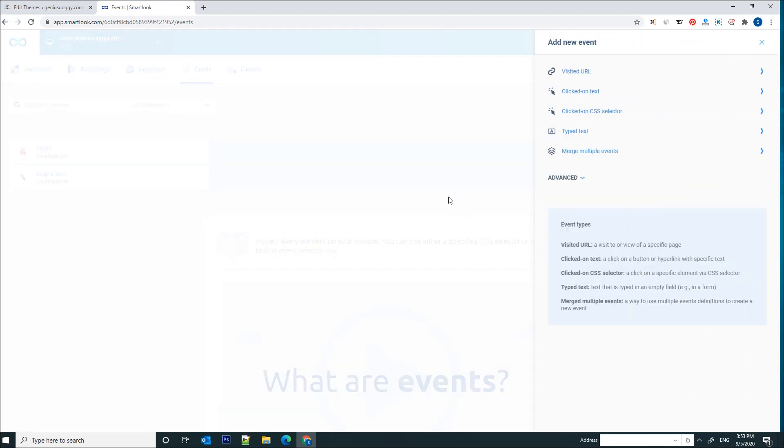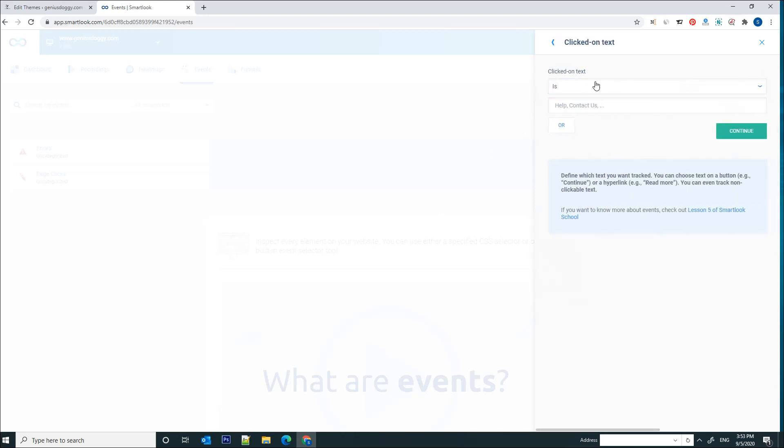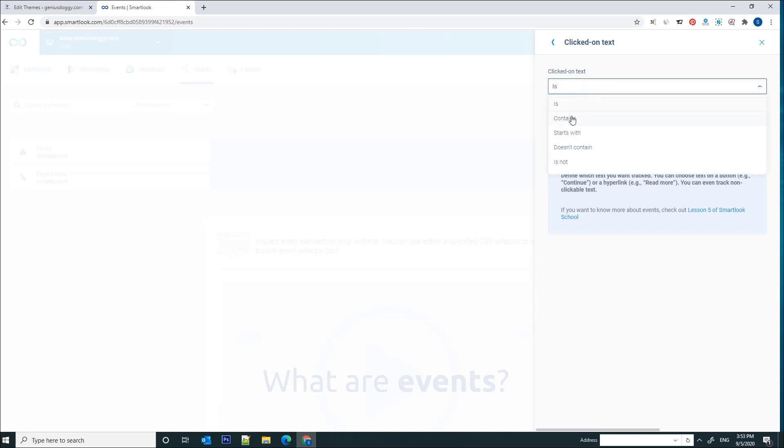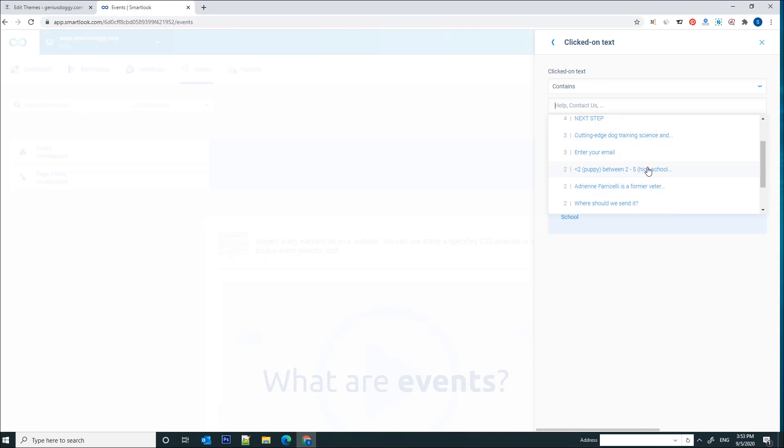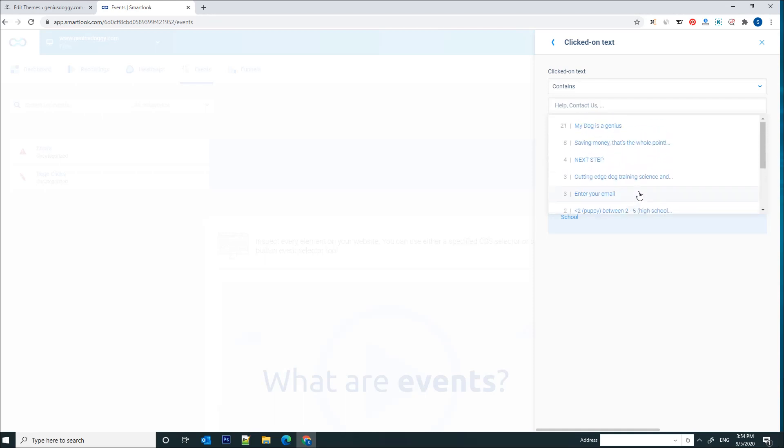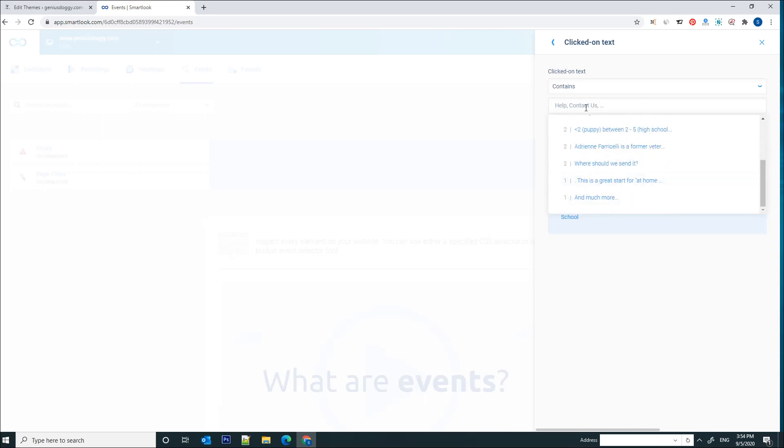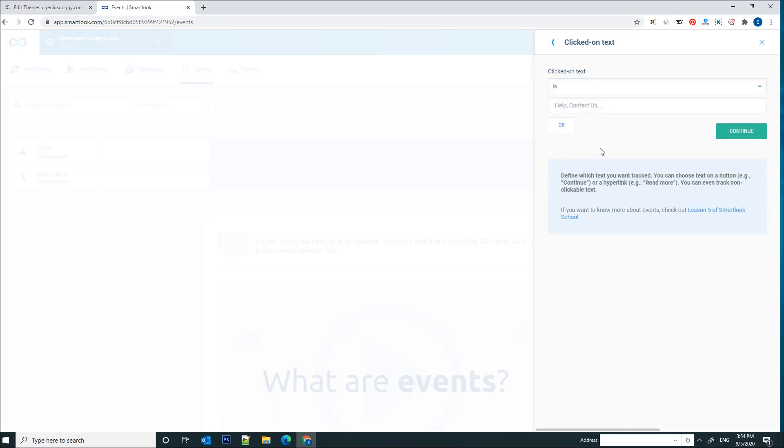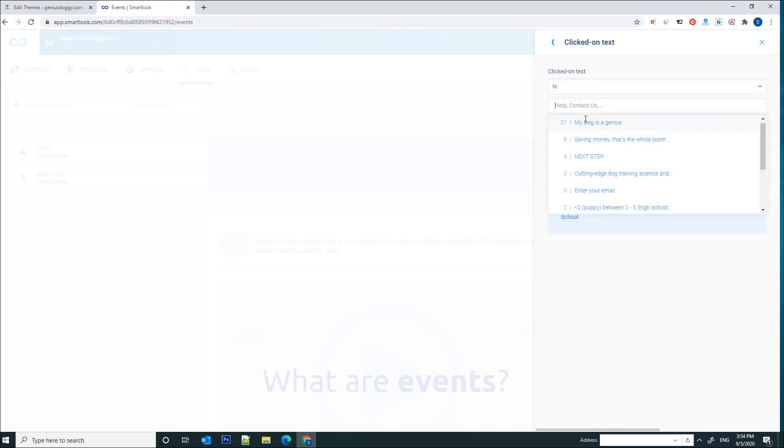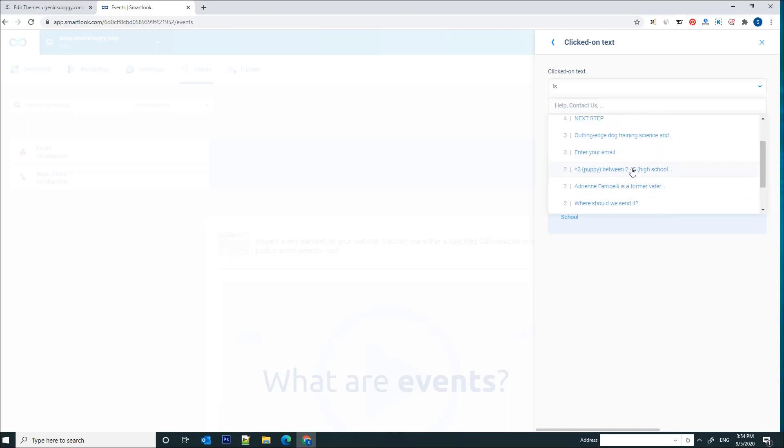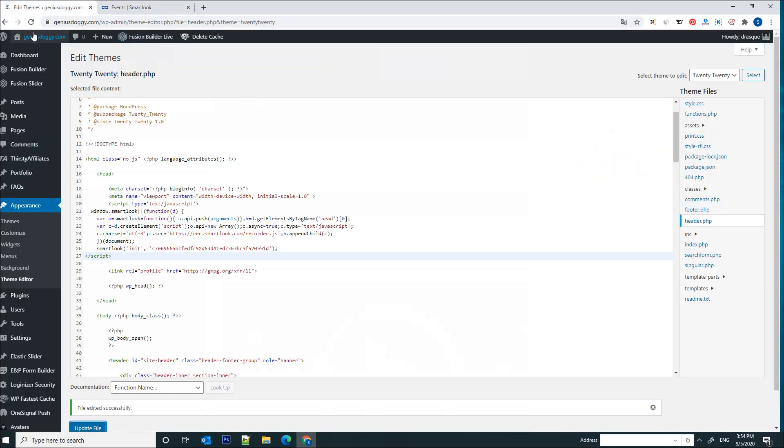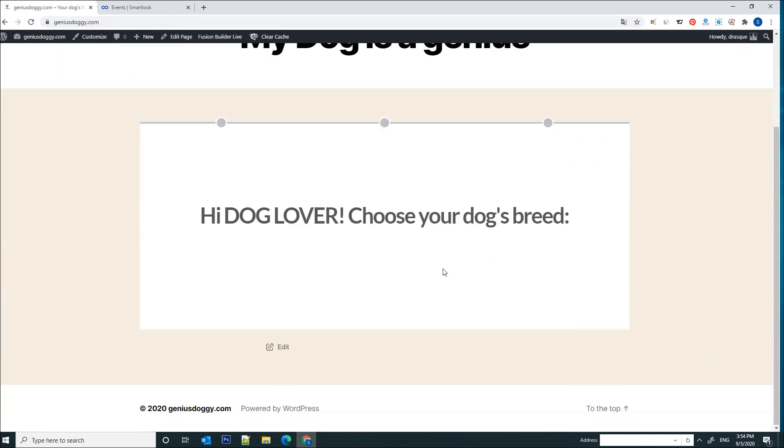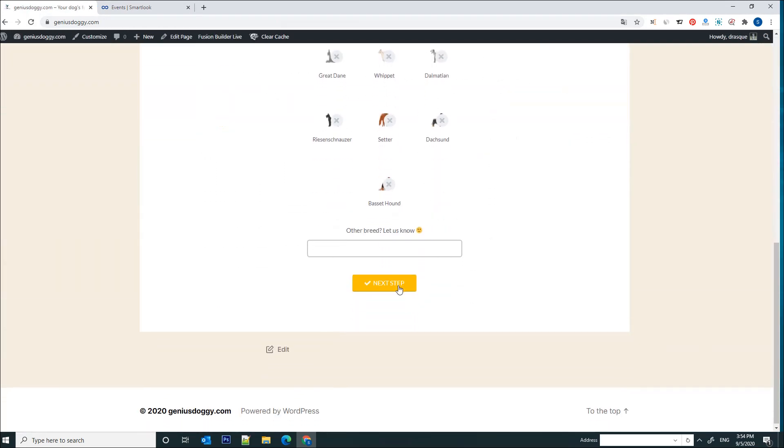And we're going to click on this button here, the clicked on text and select this filter here, so clicked on text. And the text contains, let's see what the text contains, let's see if we can find it here. Nope it's not here. One second. It's not here. Let's go to the web page again and see what's the name on that button.